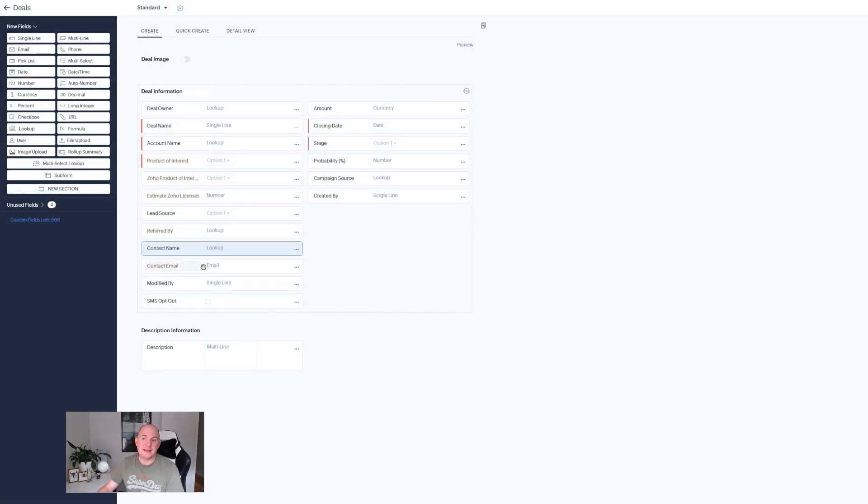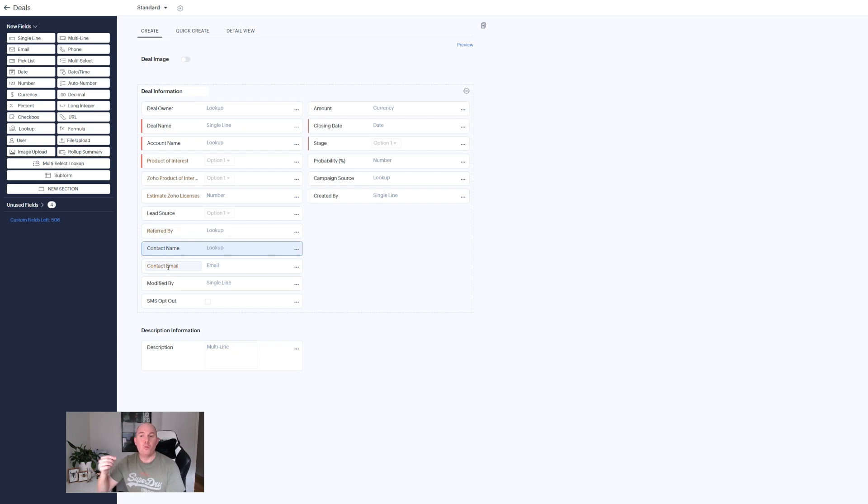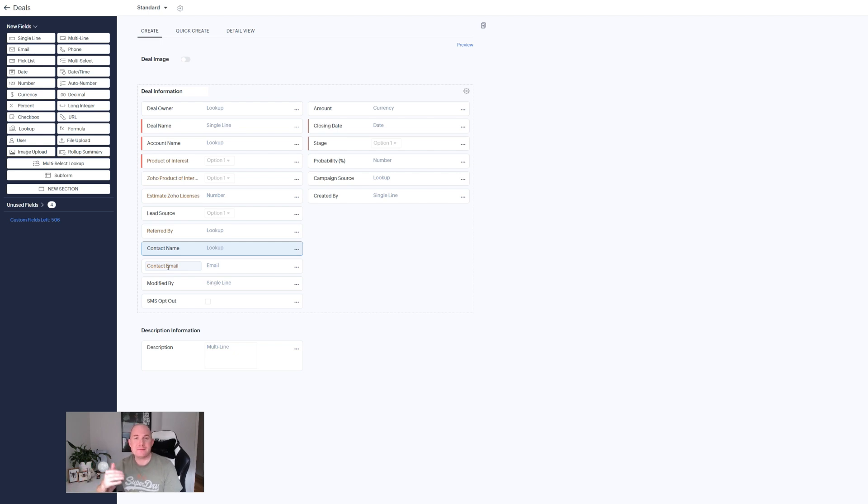It's immediately added the new field. Now when we create a deal record and link it to the contact the contact's email address is automatically going to be added to the deal record. How cool is that?